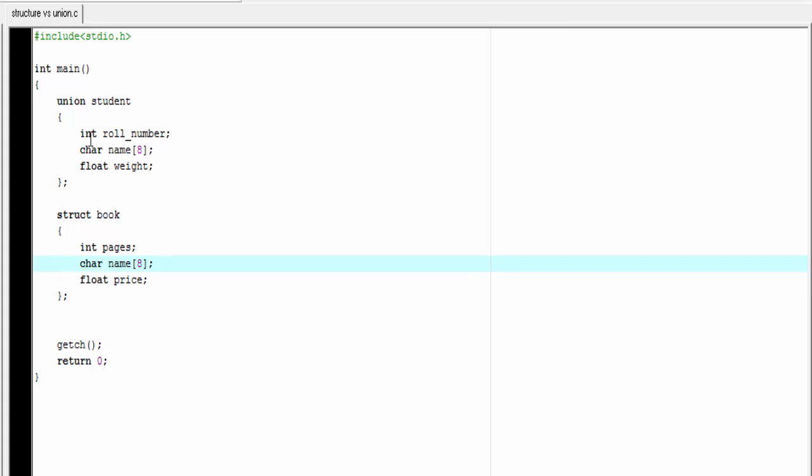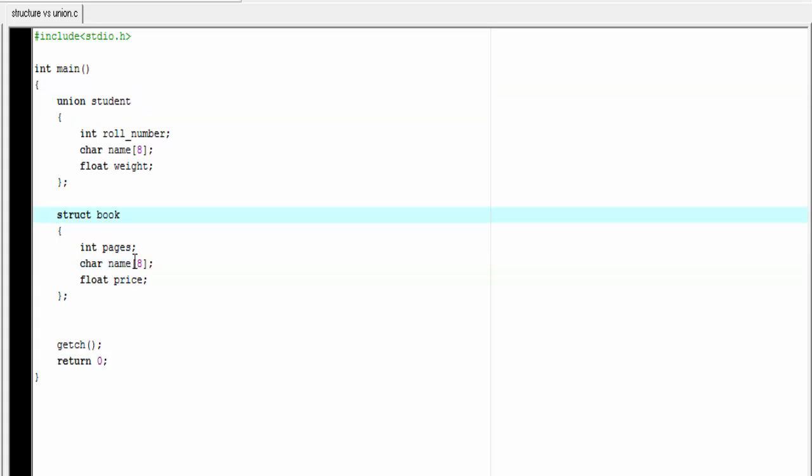The first difference is, to define a union, we need to use the keyword union and then tag name. But to define a structure, we need to use the keyword struct instead of union.